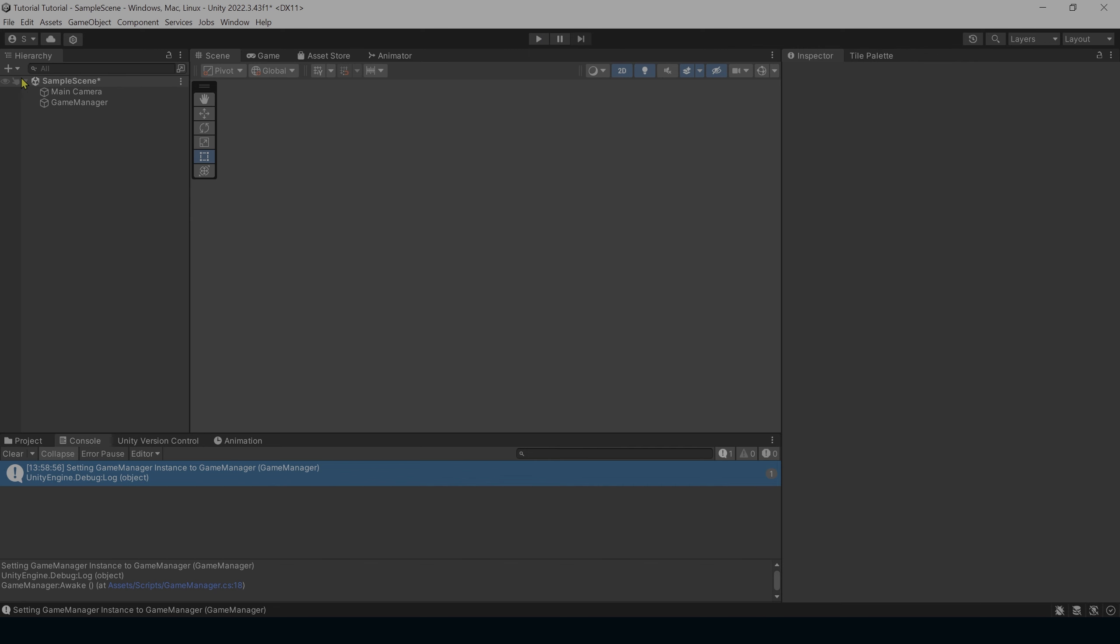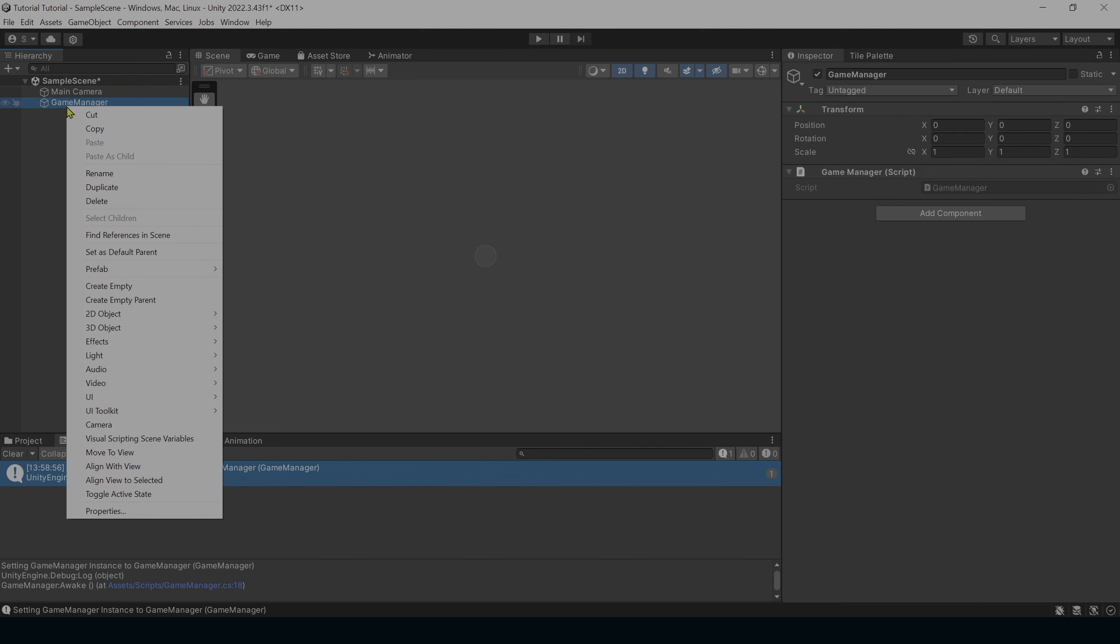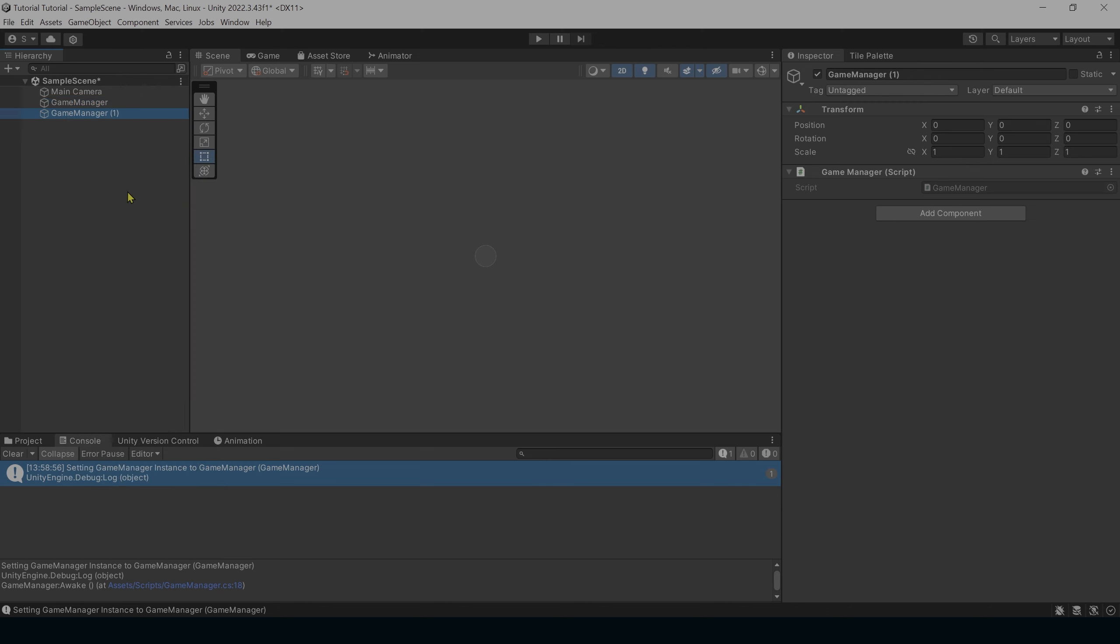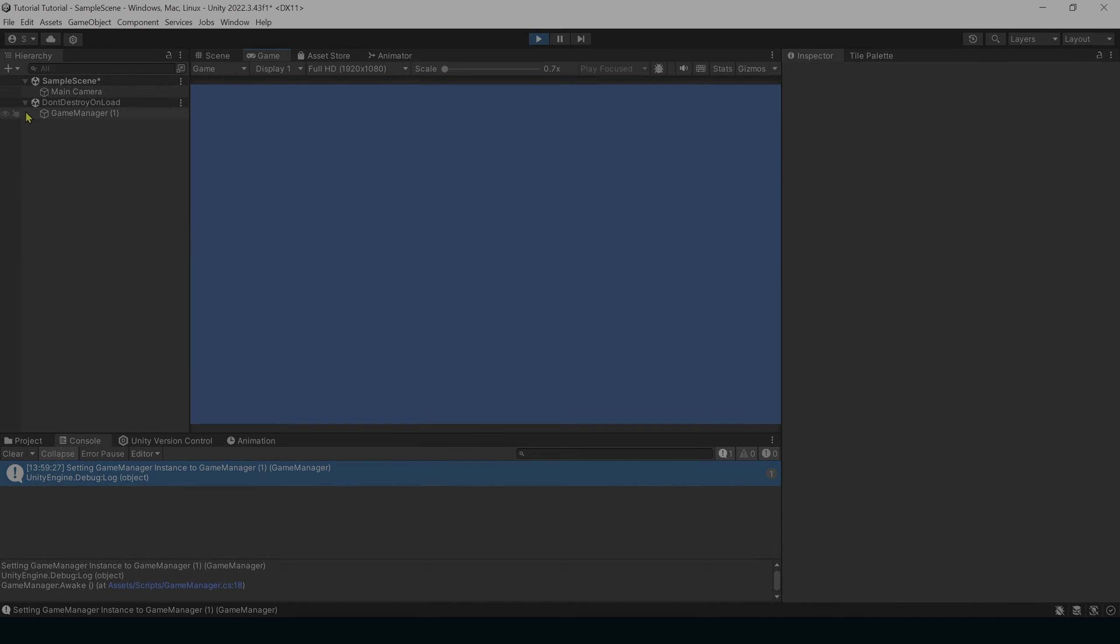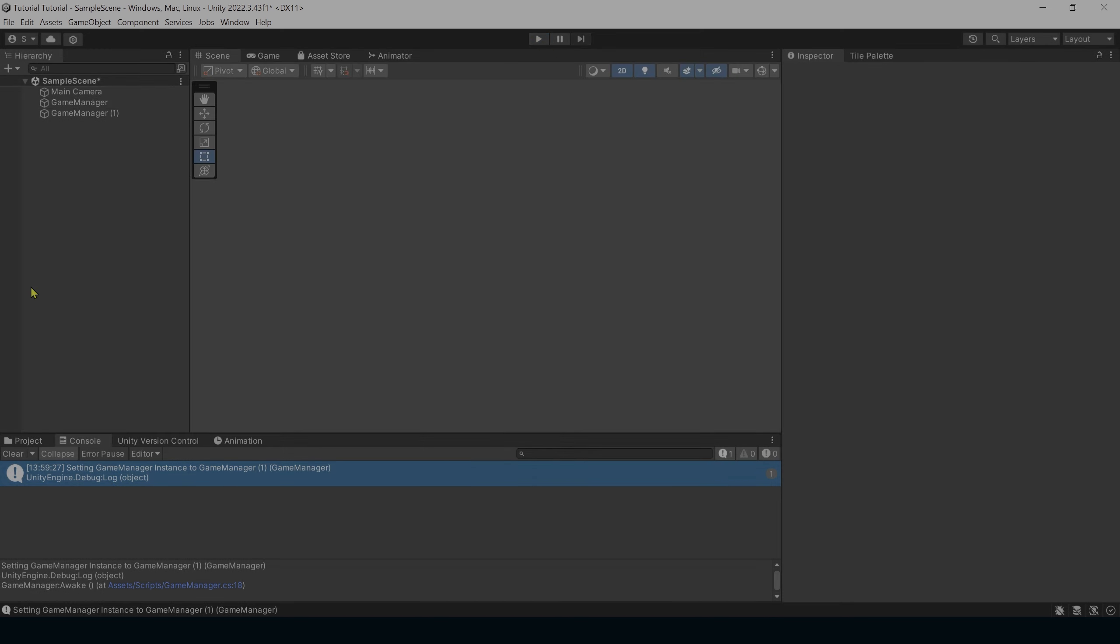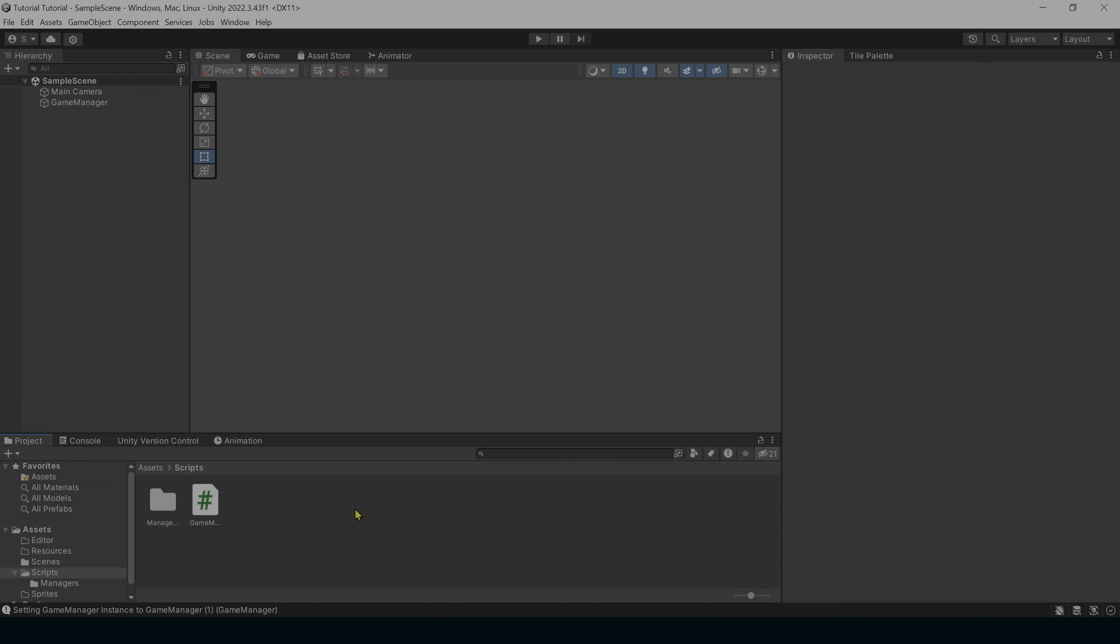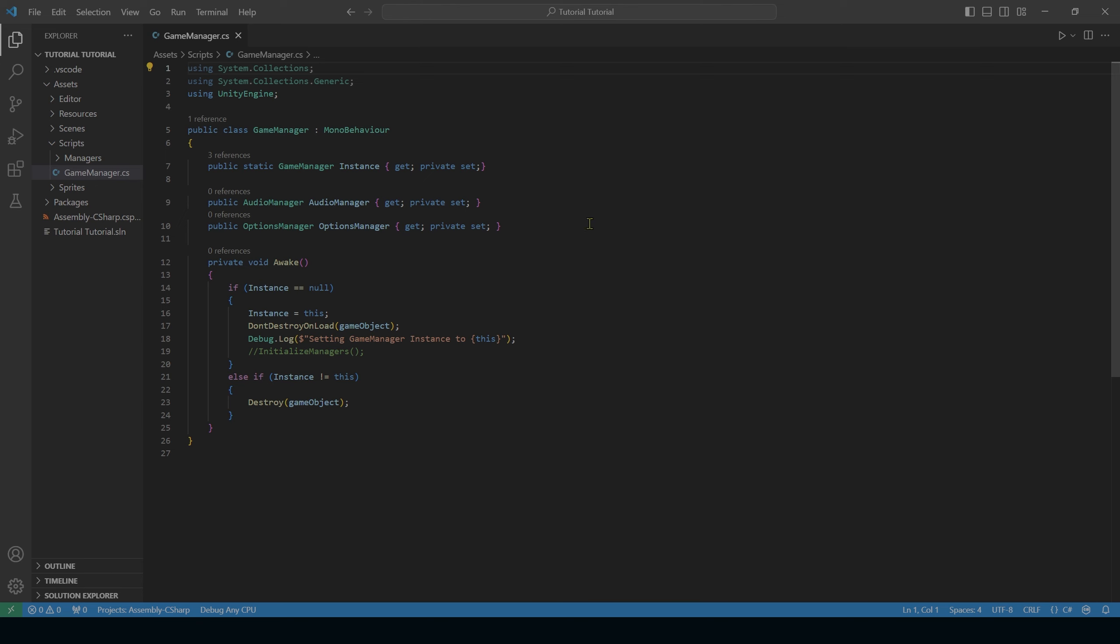Now we want to ensure that only one version of this exists. I'm going to stop playing. I'm going to right click on the game manager. I'm going to select duplicate. And then whenever I hit play, one of them should delete themselves and there should only be one left. And you see one of them deleted themselves and there's only one game manager instance. And down here you can see the log that says setting game manager instance to game manager. We can stop playing. Go in here and delete that extra game manager. Save our scene. Go back over the project and open back up our game manager script.